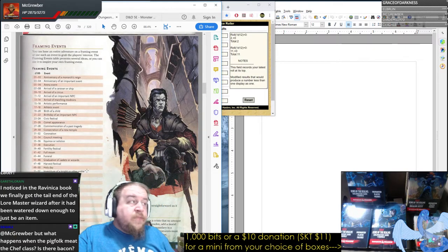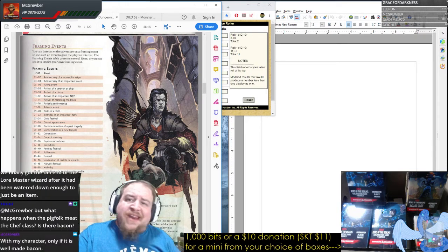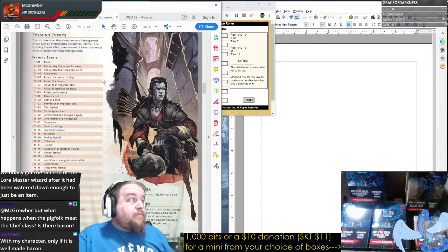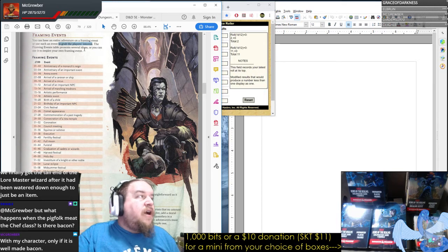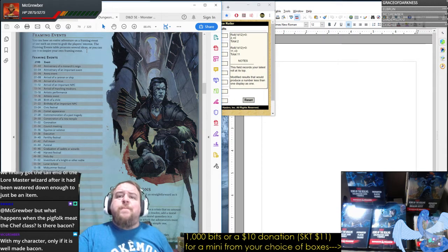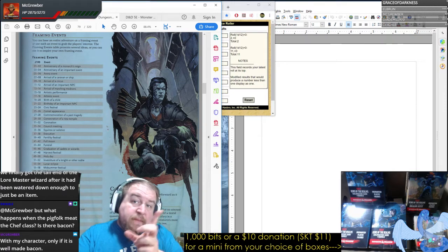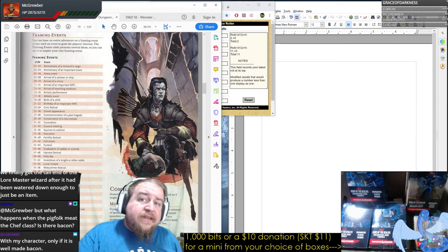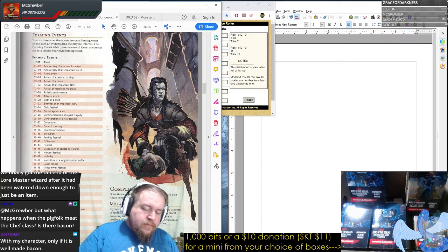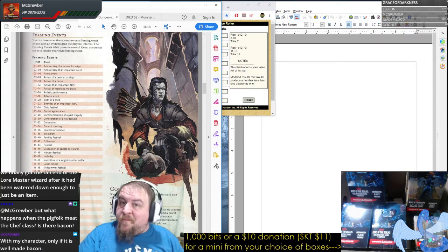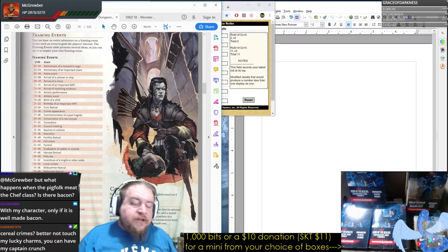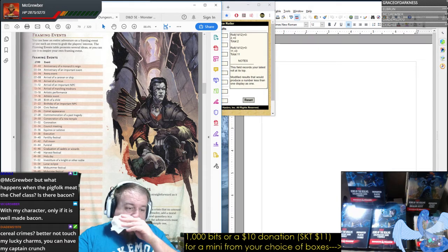You want an opener that isn't just the dream, or that accents it — framing events. You can base an entire adventure on a framing event or use such an event to grab the players' interest. The framing events table presents several ideas. So we open this sample adventure out of the DMG and all the characters who are staying in their hotel rooms or houses or wherever have a vision of the adventure location.